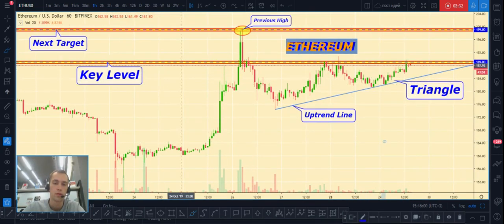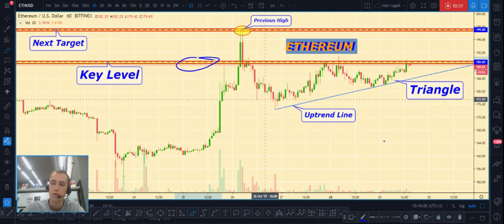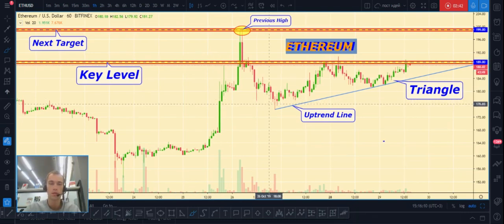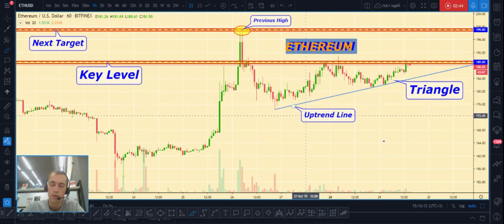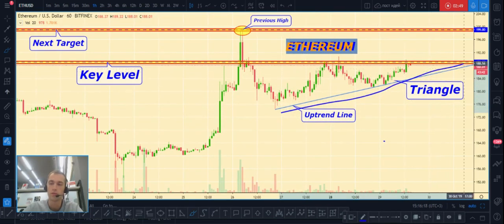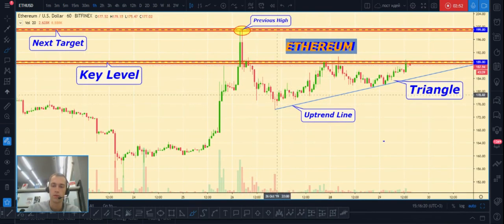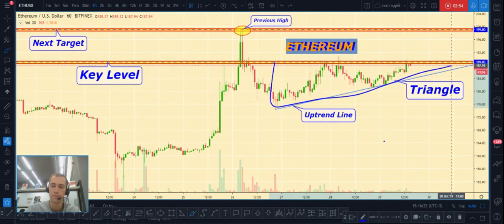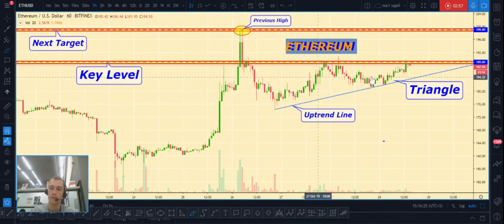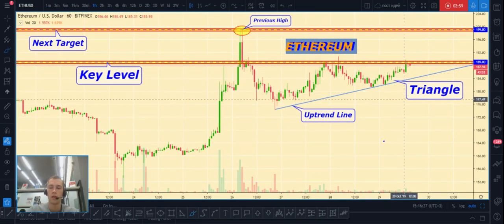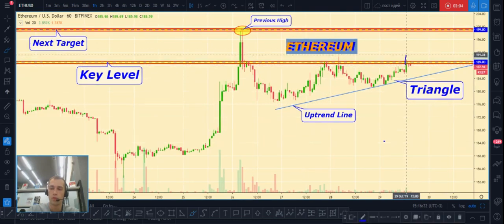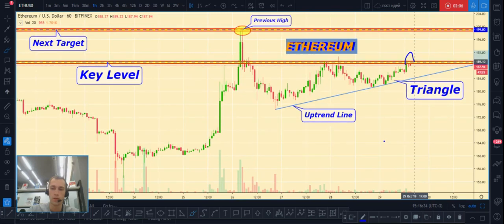Next one will be Ethereum/US dollar. We can see on this chart a strong resistance level — the key level is $189. We can also see an uptrend line here, and we can build a triangle from these elements.